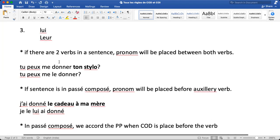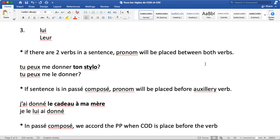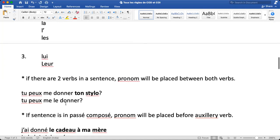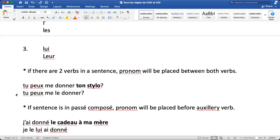As we saw the placement order: place 1 is 'me, te, se, nous, vous'; place 2 is 'le, la, l apostrophe'; place 3 is 'lui, leur.' Here 'le' comes after 'me'. For example: 'Tu peux me donner ton stylo?' becomes 'Tu peux me le donner.' So the pronoun is placed before the second verb in two-verb sentences.